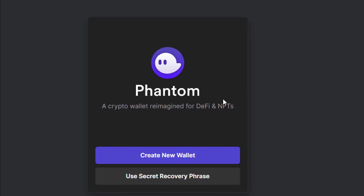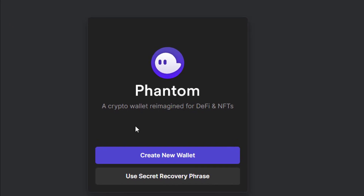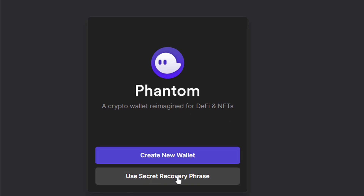Once you do that, this is where you find yourself — 'Phantom: A crypto wallet reimagined for DeFi and NFTs.' You can either create a new wallet or recover an existing wallet. If you don't have a Solana wallet, this is Solana-based, so it's an opportunity to create one.